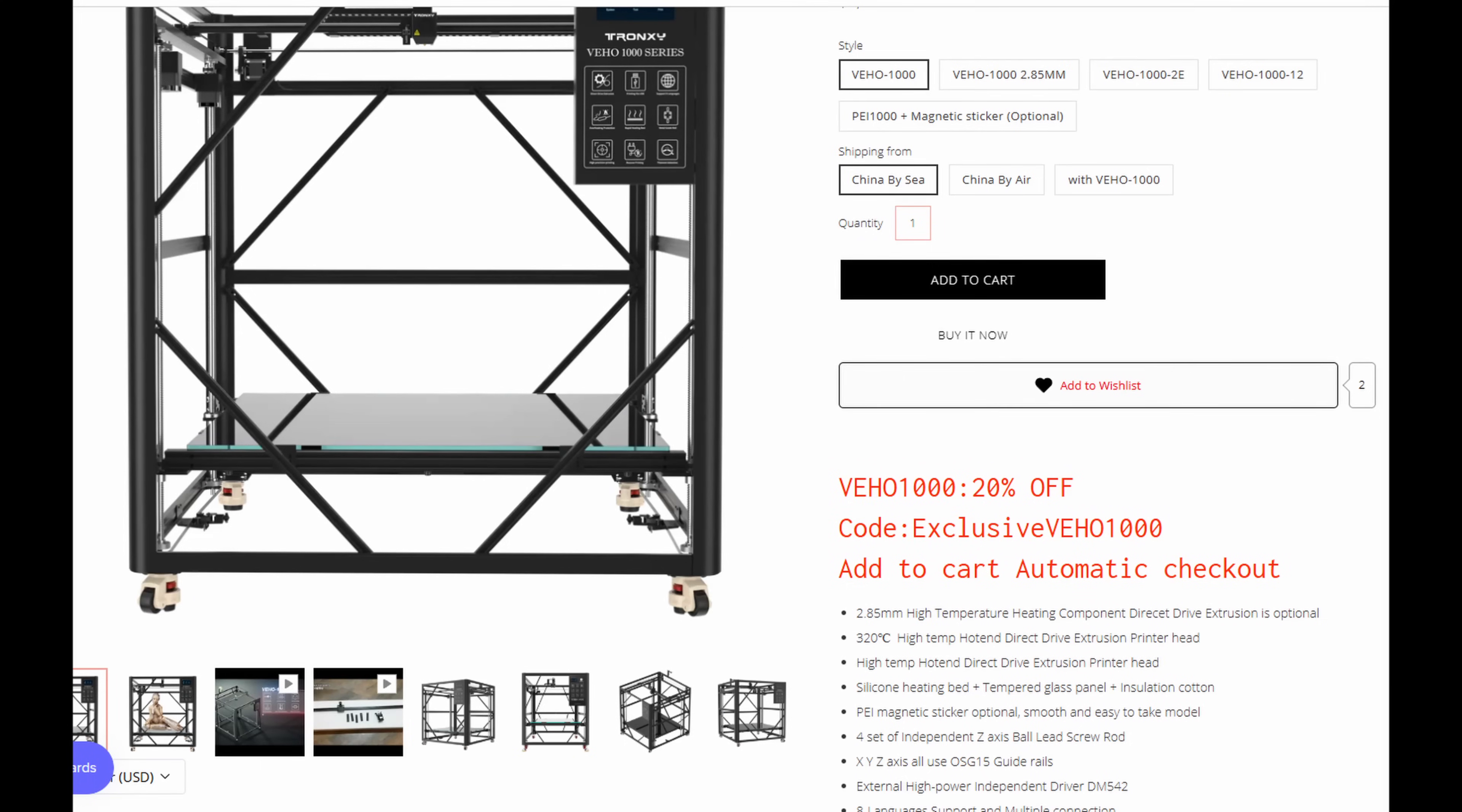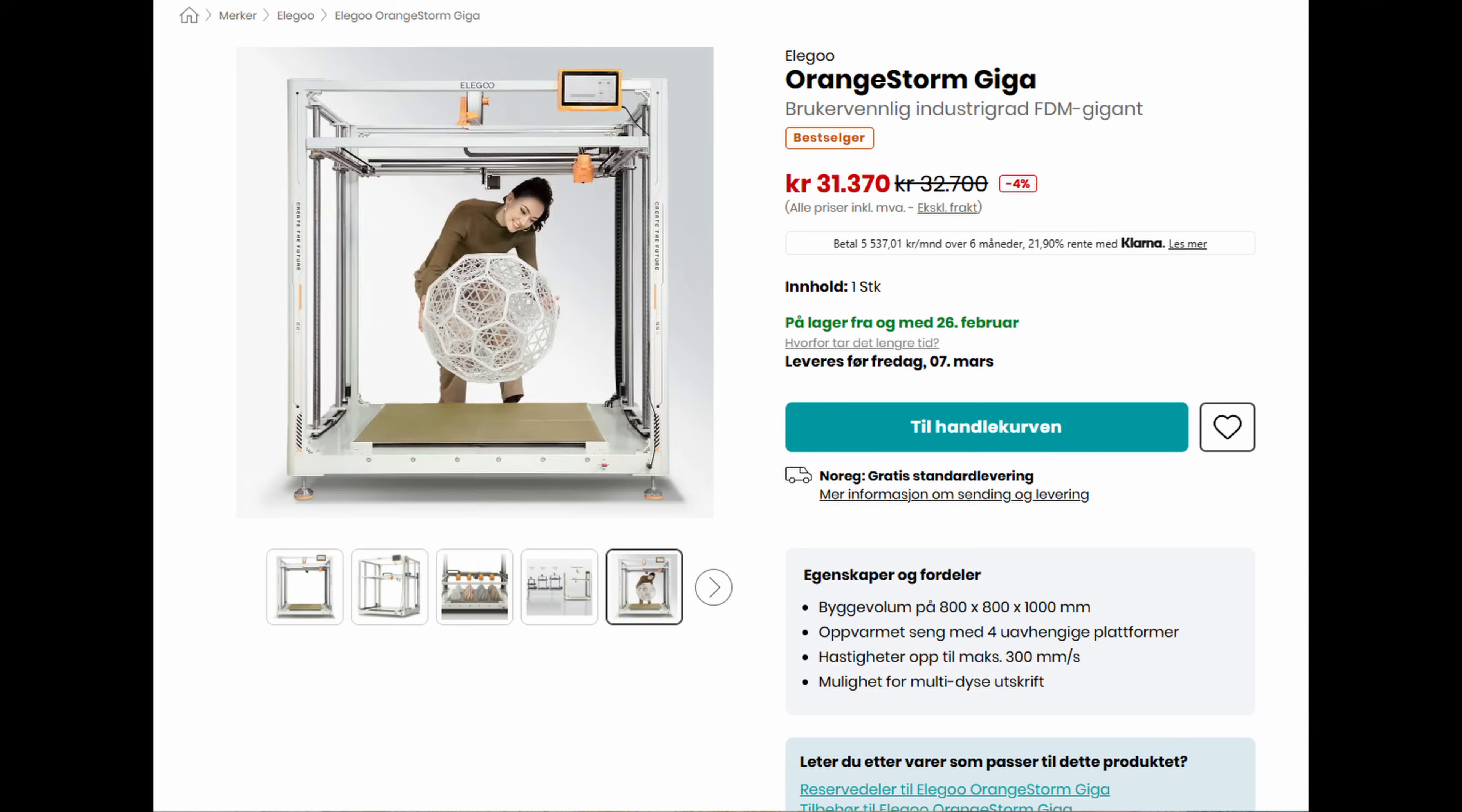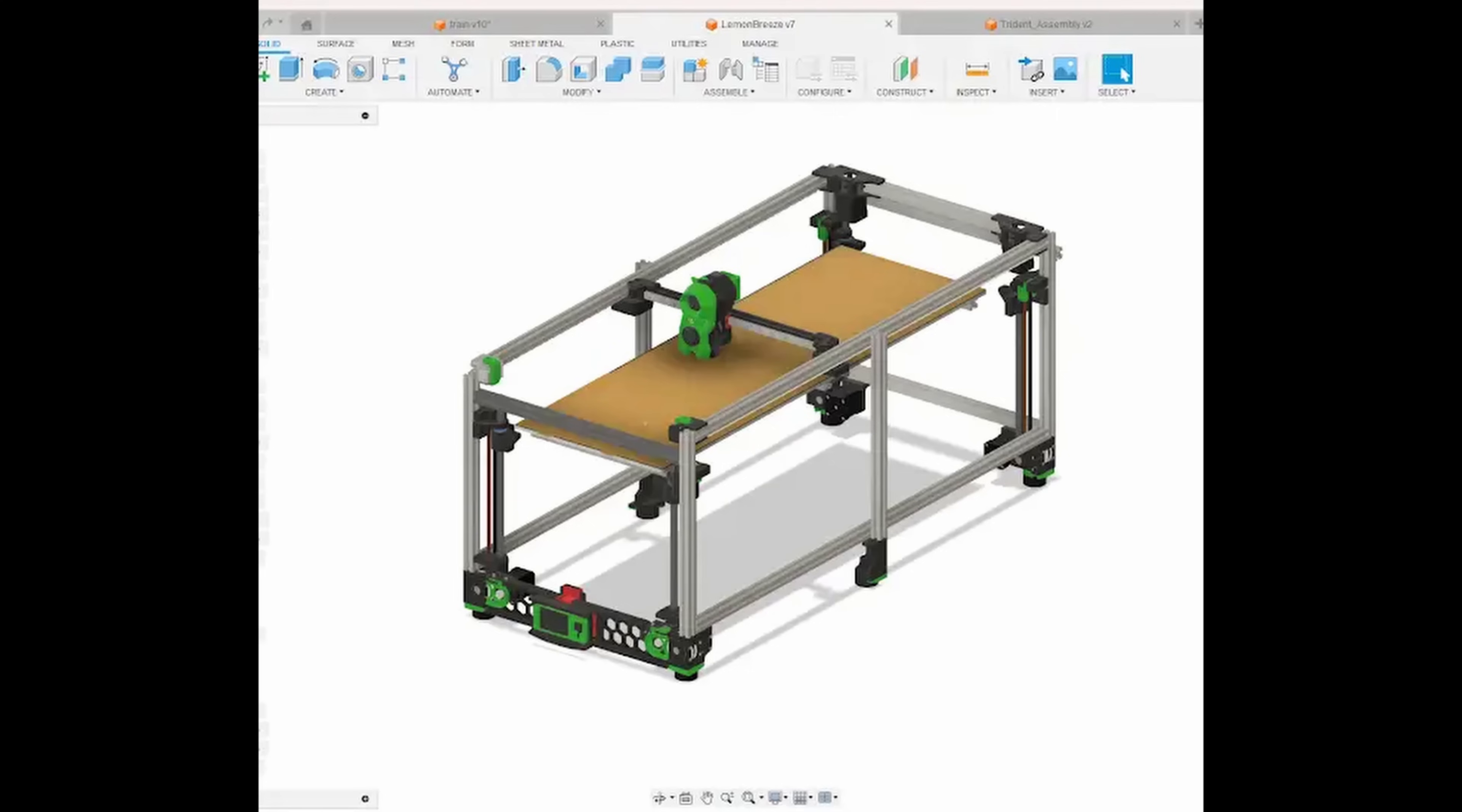It would be nice to be able to do some larger prints, and I could achieve that by buying the Trunxy, the VO-1000, or maybe the Elegoo Orange Storm Giga. The only problem is I don't have space or the funds to do this. I'm not going to let minor details like that stop me, so I started to draw something up in Fusion.